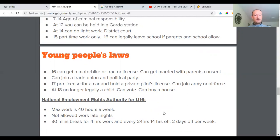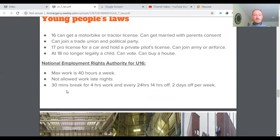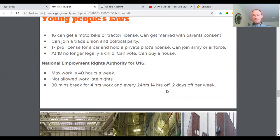The National Employment Rights Authority states that for under-16-year-olds, the maximum work is 40 hours per week but you're not allowed to work late nights. Your employer must give you a 30-minute break for every four hours worked, and every 24 hours you are entitled to 14 hours off. You're also entitled to two days off per week. As you can see, it would be very hard for an employer to get anywhere near 40 hours a week, so it'll really be a small part-time job at that age.